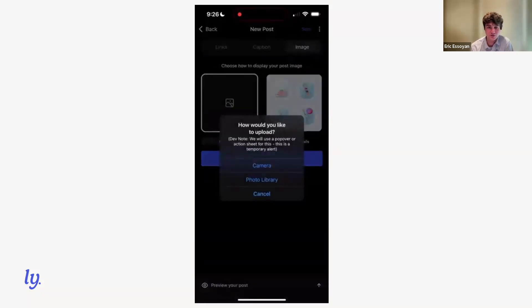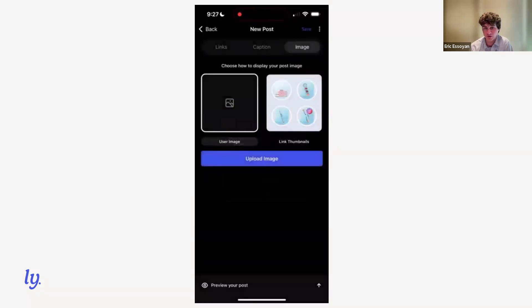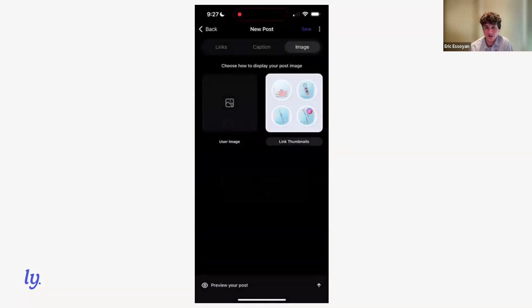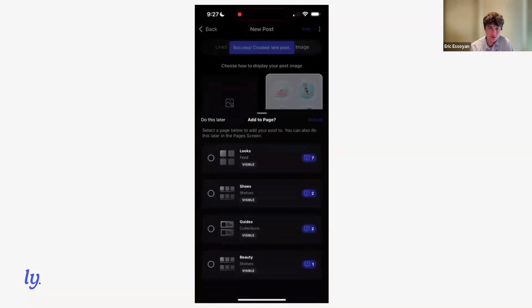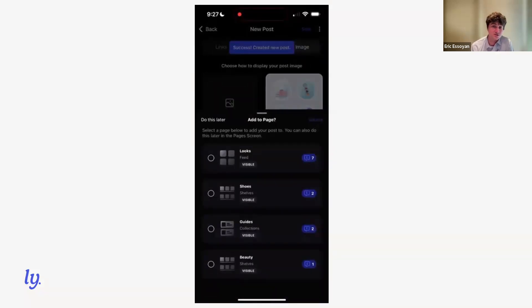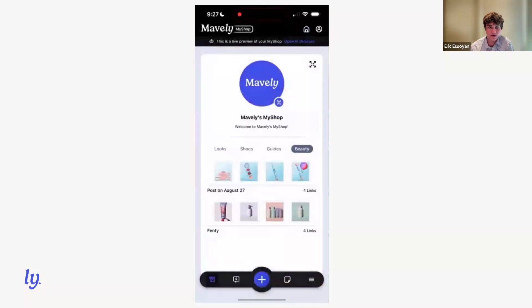And then finally, we add our image. So you've got two options. You can add from your camera or photo library, or you can use one of these pre-generated link thumbnails which pulls images from the links in your shop. We create our post. And then as soon as it's created, we're prompted to add it to a page. So we add it to our beauty page. And just like that, it is now live on our beauty page at the top.